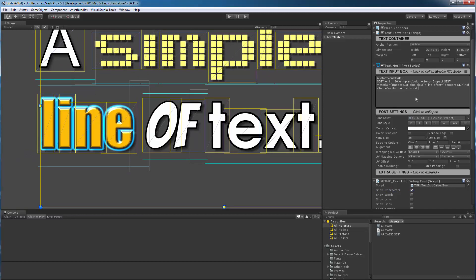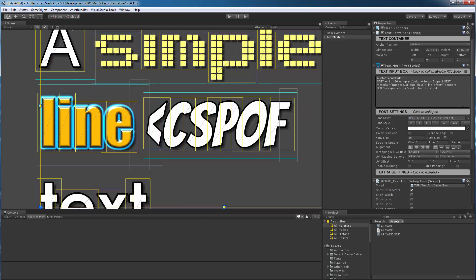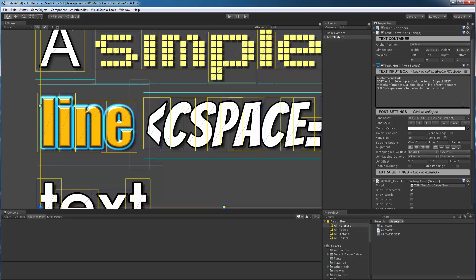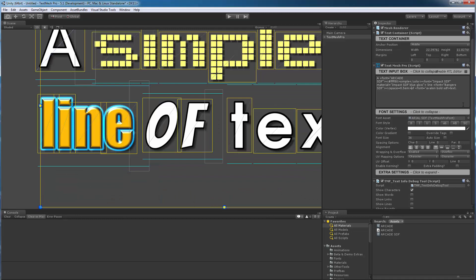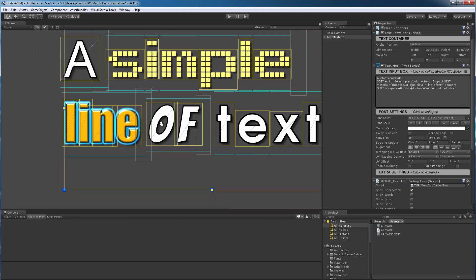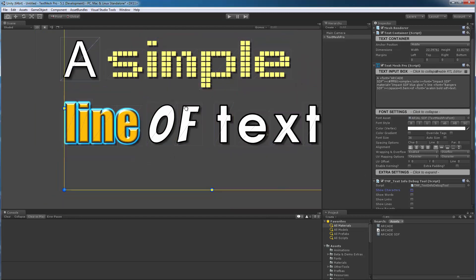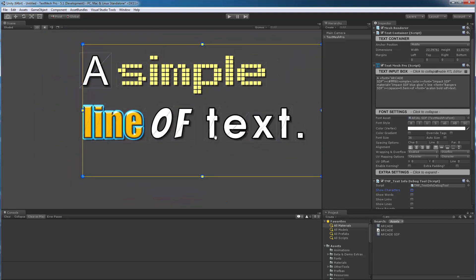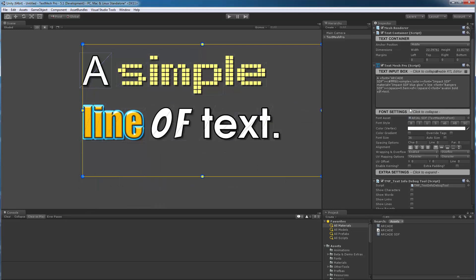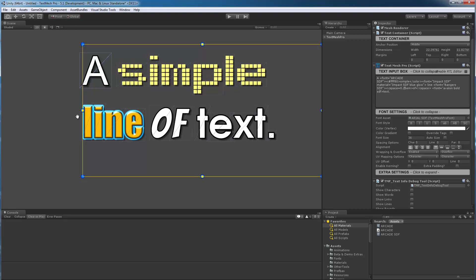There's a tag in TextMesh Pro introduced several versions ago, which is the CSpace tag for character spacing. I can specify like 0.5 em — em being font units. Now you can see that I've adjusted the space between the O and the F. Since I didn't close out the tag it's affecting the next word, so I would come here and say slash CSpace to end that. It's actually a little bit too tight, so let's go to a value of 0.25, which looks better. So now we've kind of balanced the whole thing.